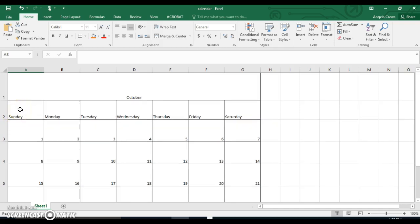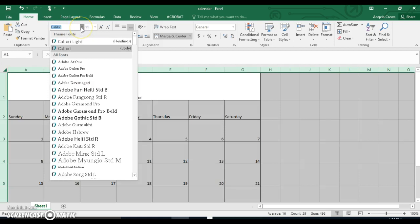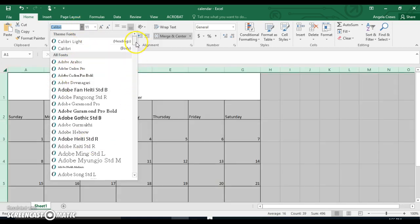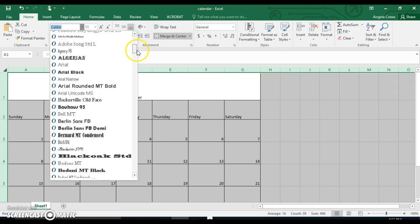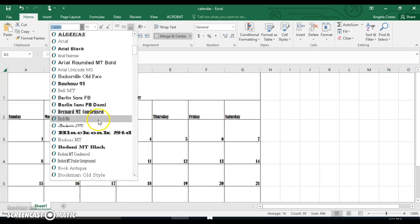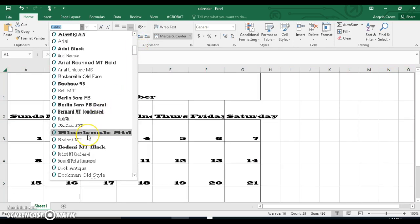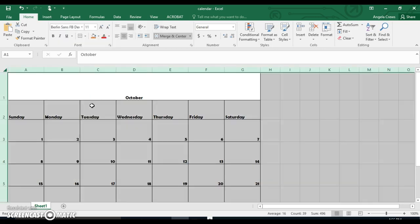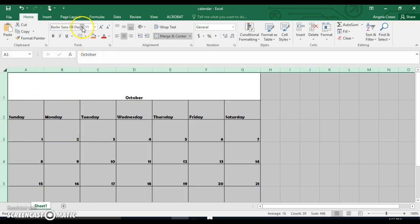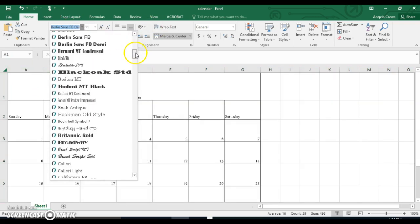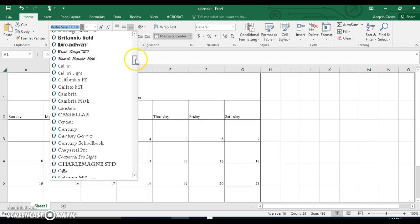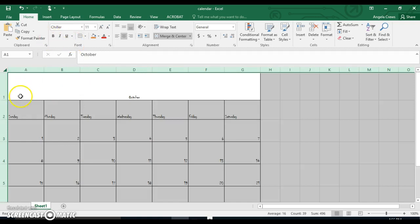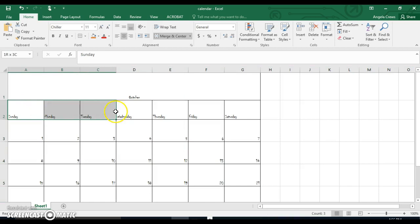We're going to fill these cells with color, center them horizontally and vertically, and bold the titles. Actually, before we do that, let's change the font for our whole sheet. Choose whichever font. Avoid these Adobe fonts. I don't like Black Oak standard either. It's just humongous. If you use this one, your calendar is not going to fit on one page. I'm doing October.